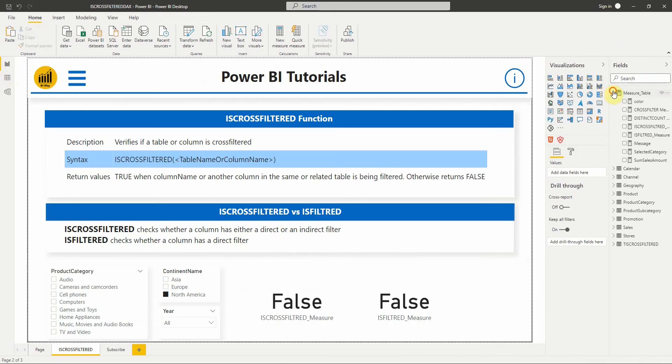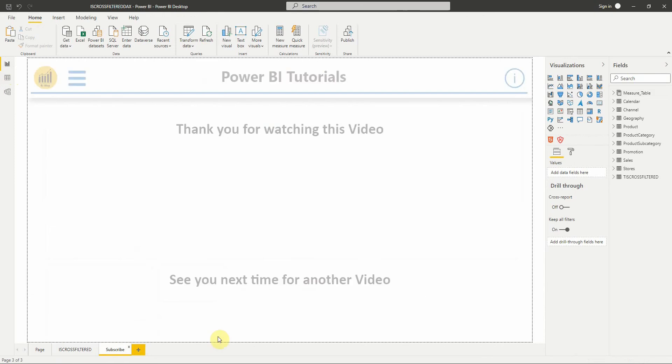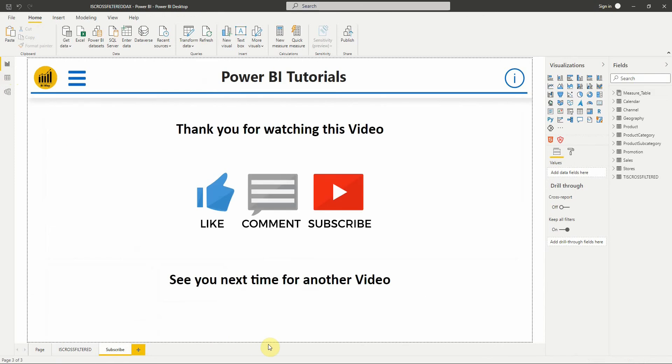So that's it for this video. If you have any questions or comments, post them in the comment below. If you liked the video, hit the like button, and if you are new to the channel, hit the subscribe button to stay up to date with new videos from BI Way. See you in the next video.